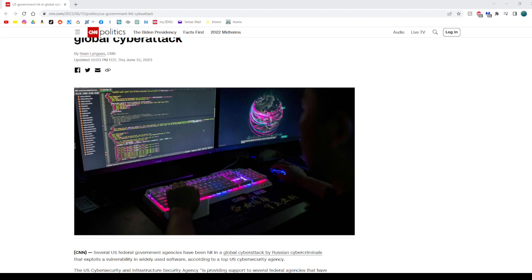Another thing they can do is work with social engineering. AI can enhance social engineering attacks by analyzing vast amounts of data to gather information about potential targets. AI algorithms can automate the creation of highly personalized phishing emails, scam messages, or even deepfake videos to manipulate victims into revealing sensitive information or performing malicious actions.